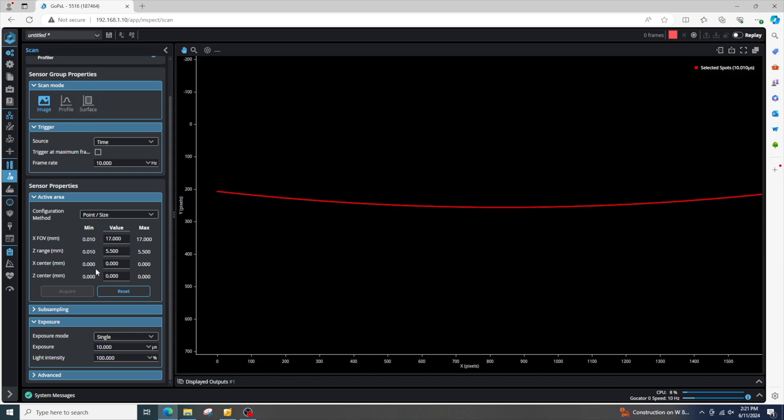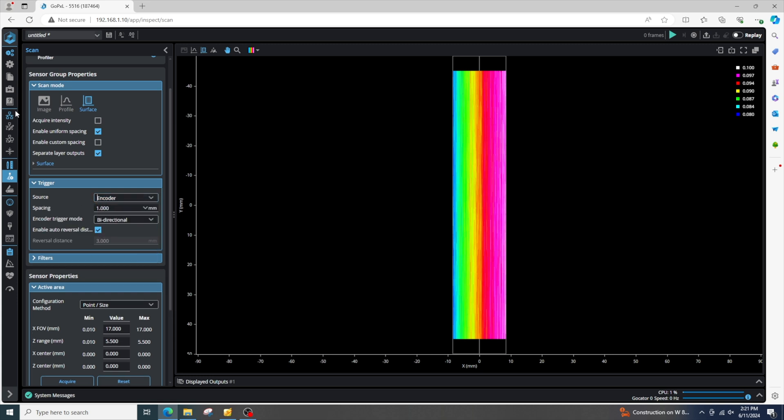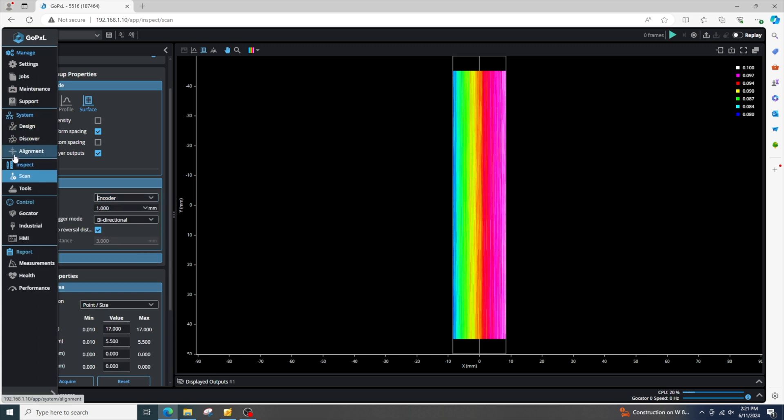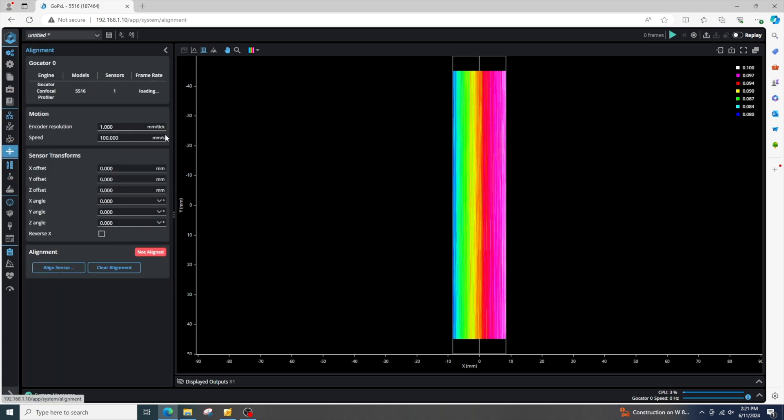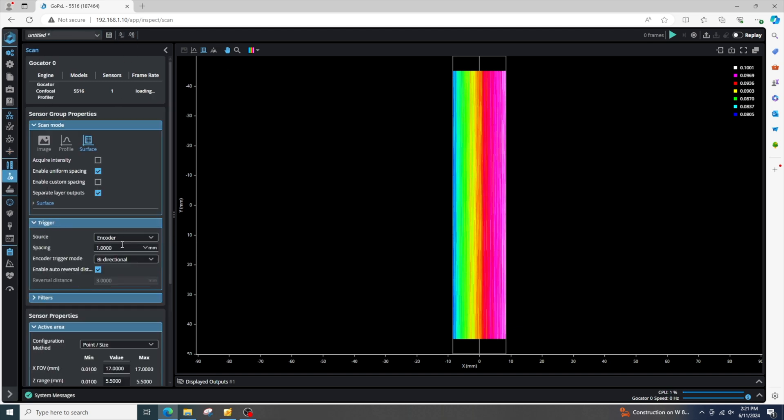So go to surface, we're in time mode right now. So let's switch over to encoder. I can go to my alignment tab, insert my encoder value for my system, and specify an encoder spacing.